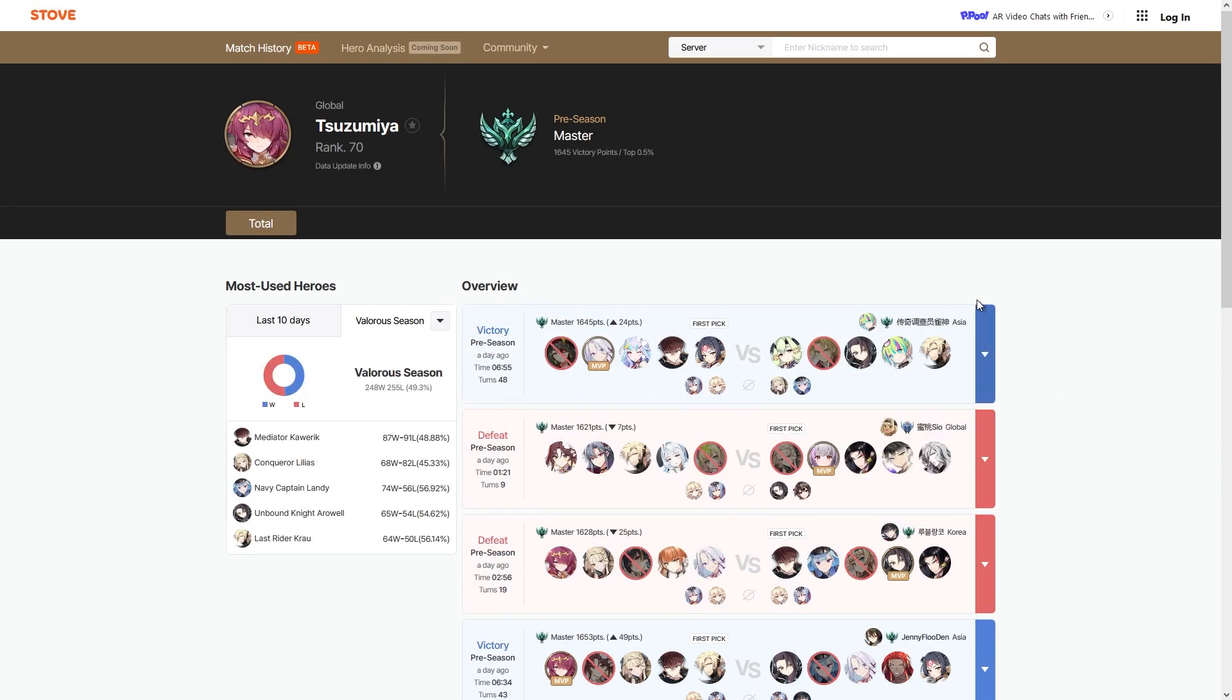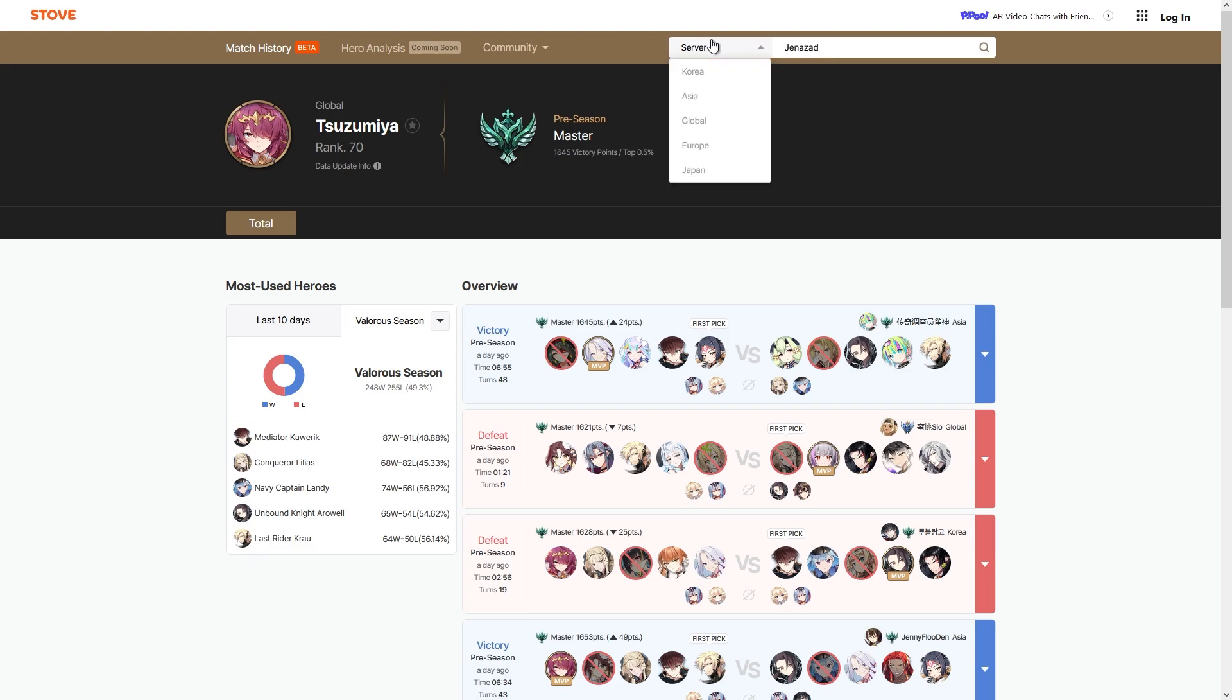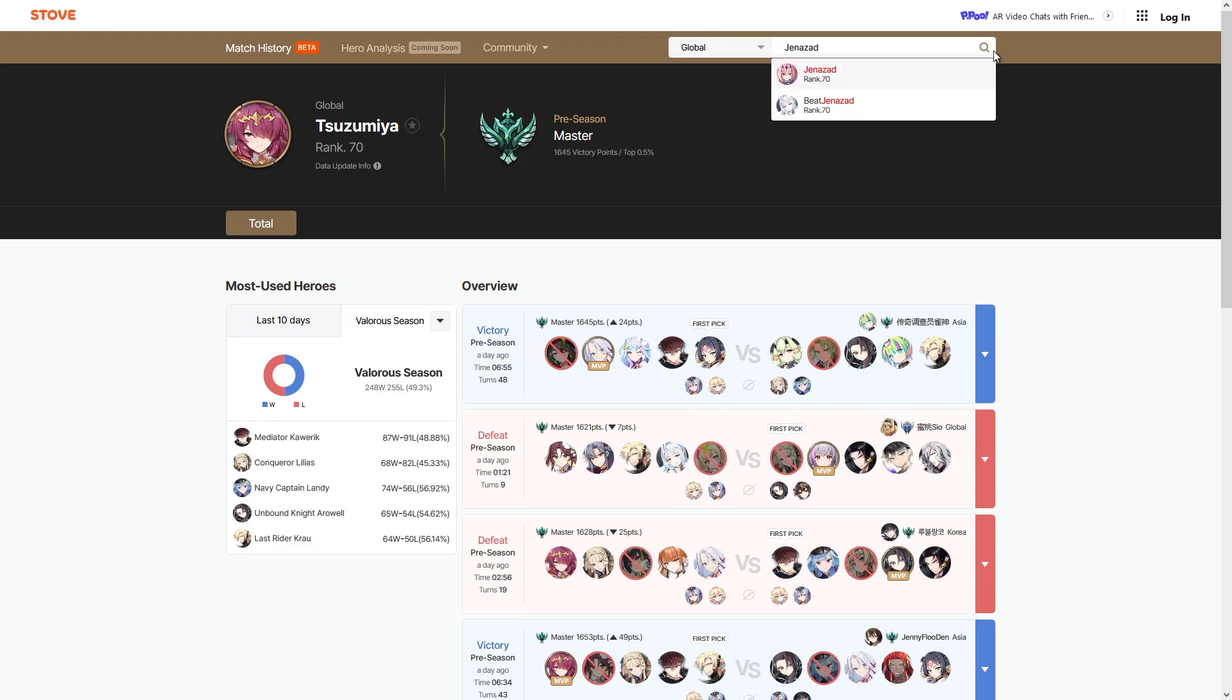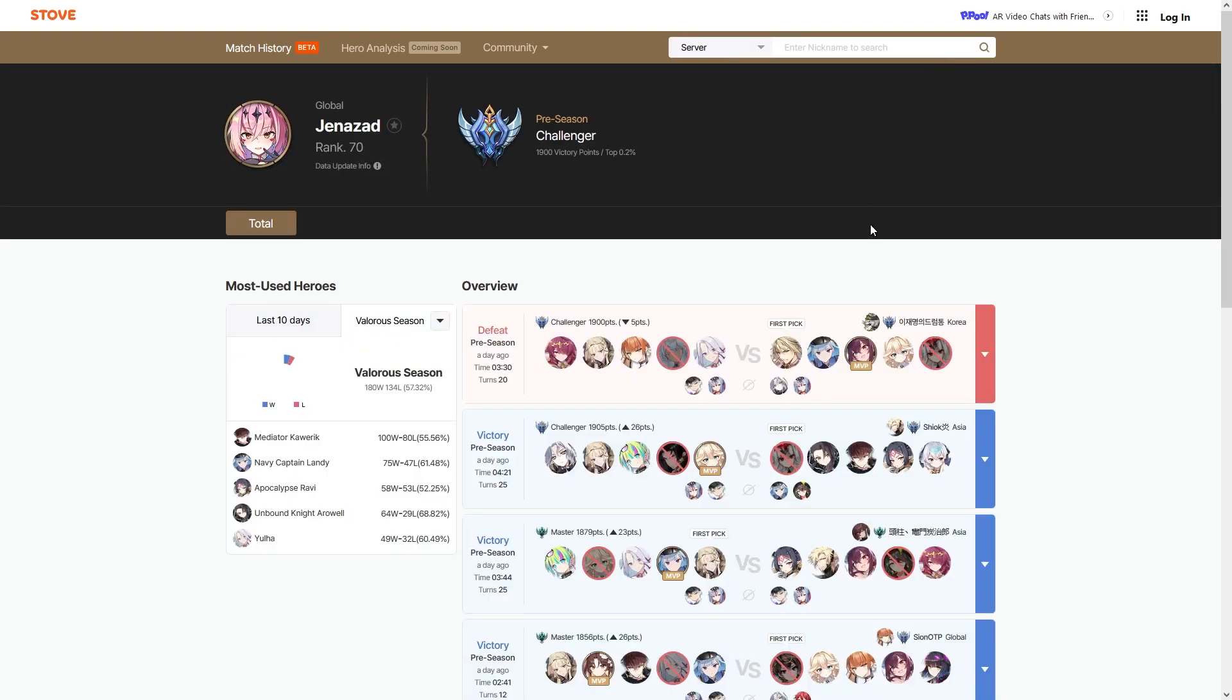I think one of the big concerns is like if I matched up against, I don't know, say like Genocide for example, because it's just like a kind of popular streamer. If I was paired up against Genocide I can look and go like, oh, Jenna's most win rate hero is...